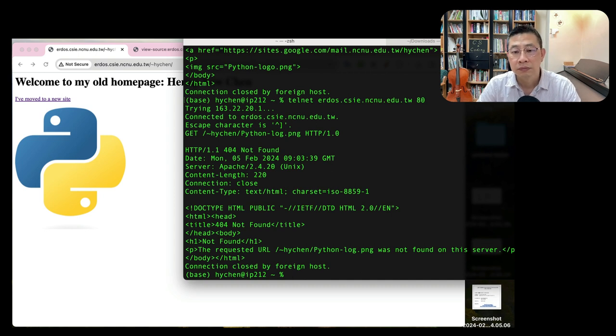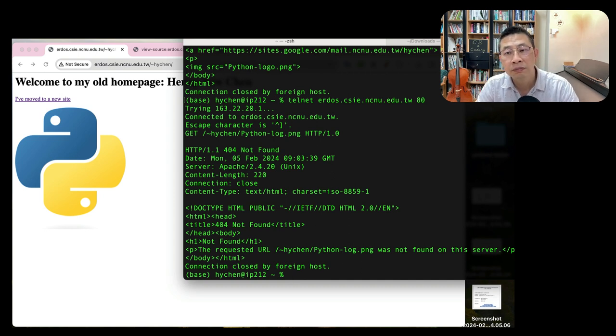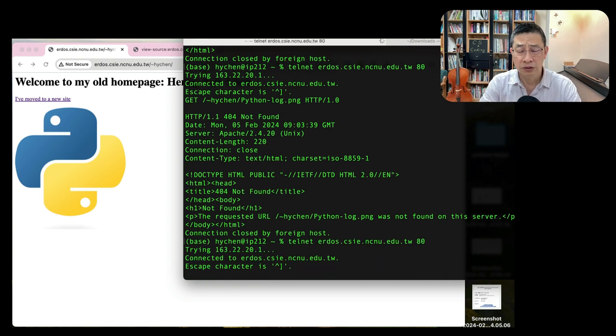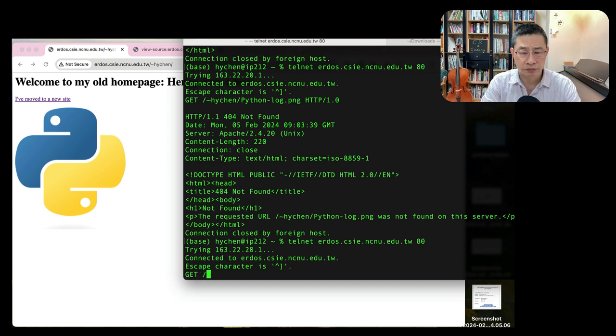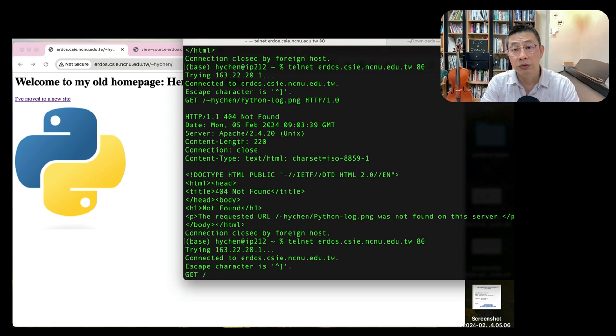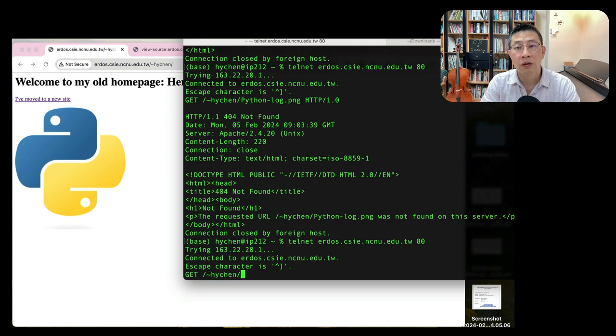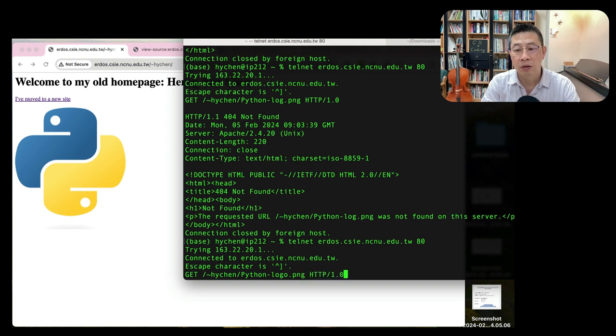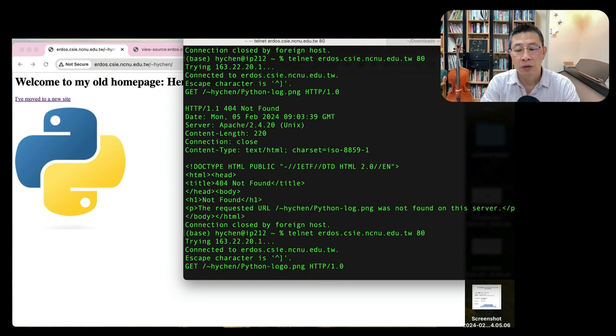I can get python_logo.png. Not found. There's a typo. python_logo.png. Okay, here you go.